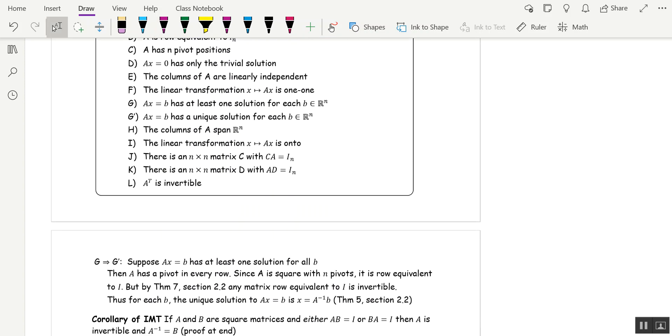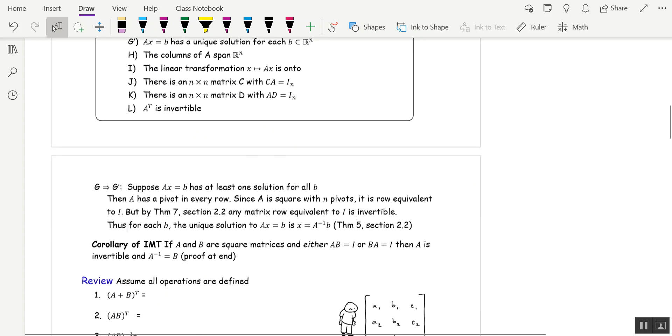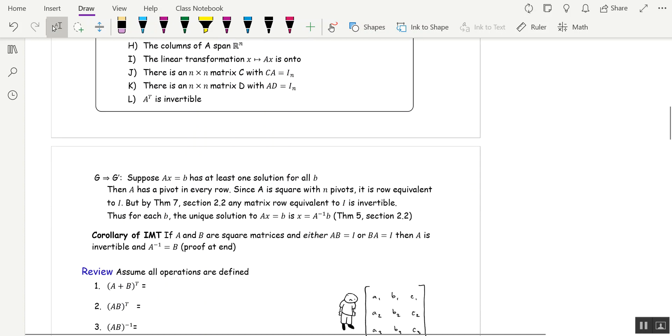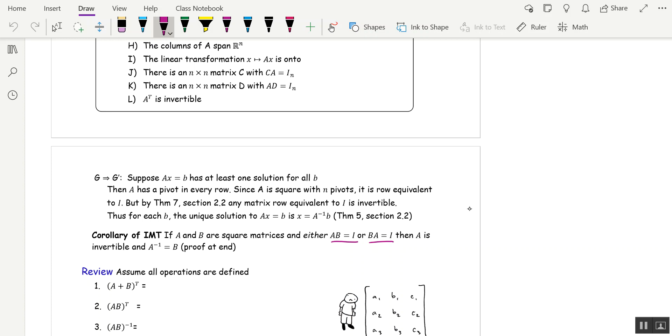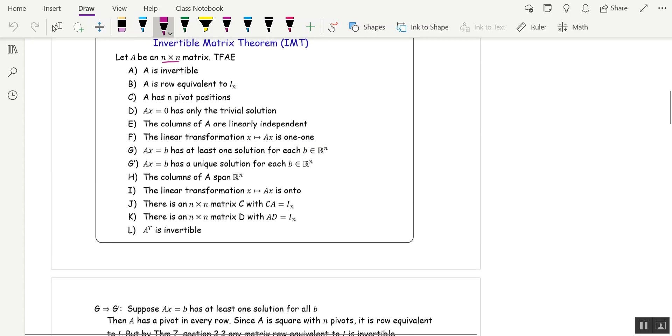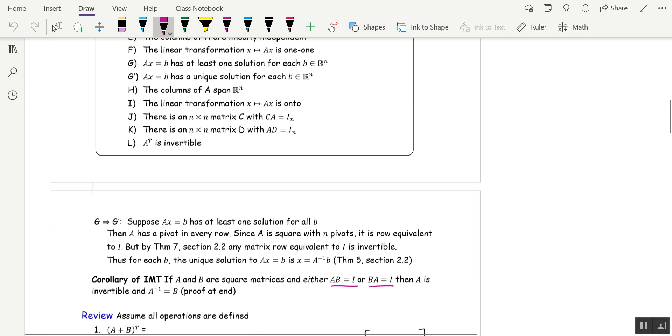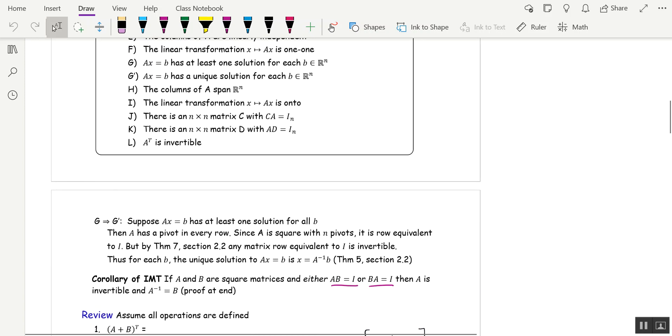There's a proof of G implies G prime, and a corollary of the IMT was that thing I just referred to that said you only have to check one side. If either AB is I or BA is I, then B is the inverse of A. You don't have to do both sides multiplication. So we're going to look at some problems that involve the invertible matrix theorem.